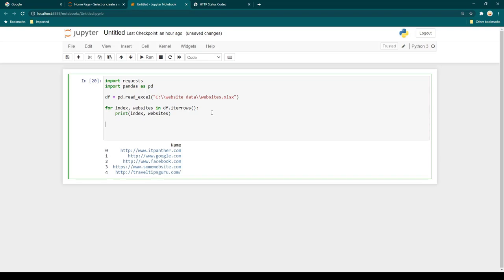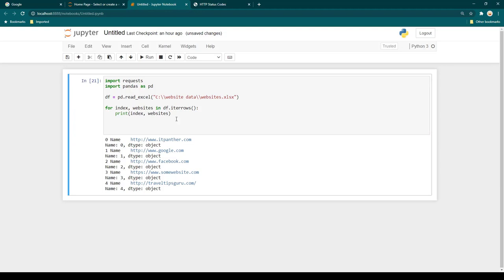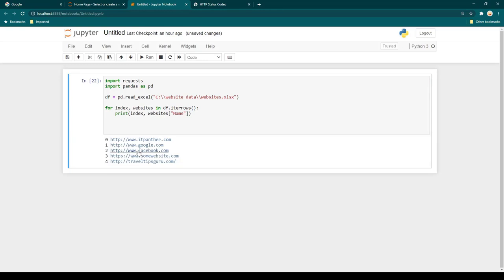Let's print index and websites to see the output. As you can see, we receive the index and the website row data. If we just want the name of the website, we use websites['name'], where 'name' is the column name in the Excel file. Running it again, we can see the indexes and all the names of the websites stored in that column.